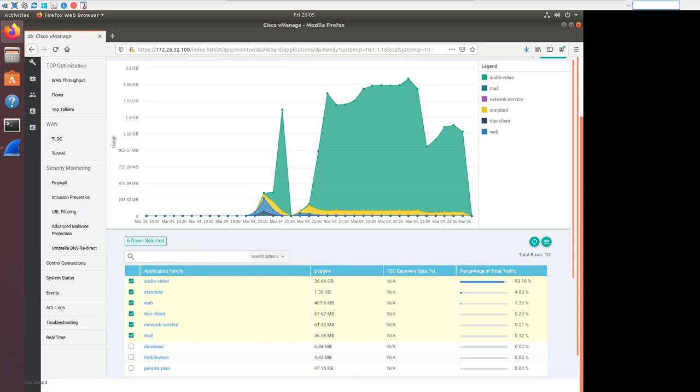That's due to using the Deep Packet inspection on the WAN edge. So you can see we can get pretty granular about what application family it was, how much of the total traffic it was, and so on and so forth. So there's not a lot more to say about DPI. We can get more DPI statistics from the CLI. But since we're focusing here on the management plane, I just wanted to show you how we can see the results of using the DPI engine in vManage.